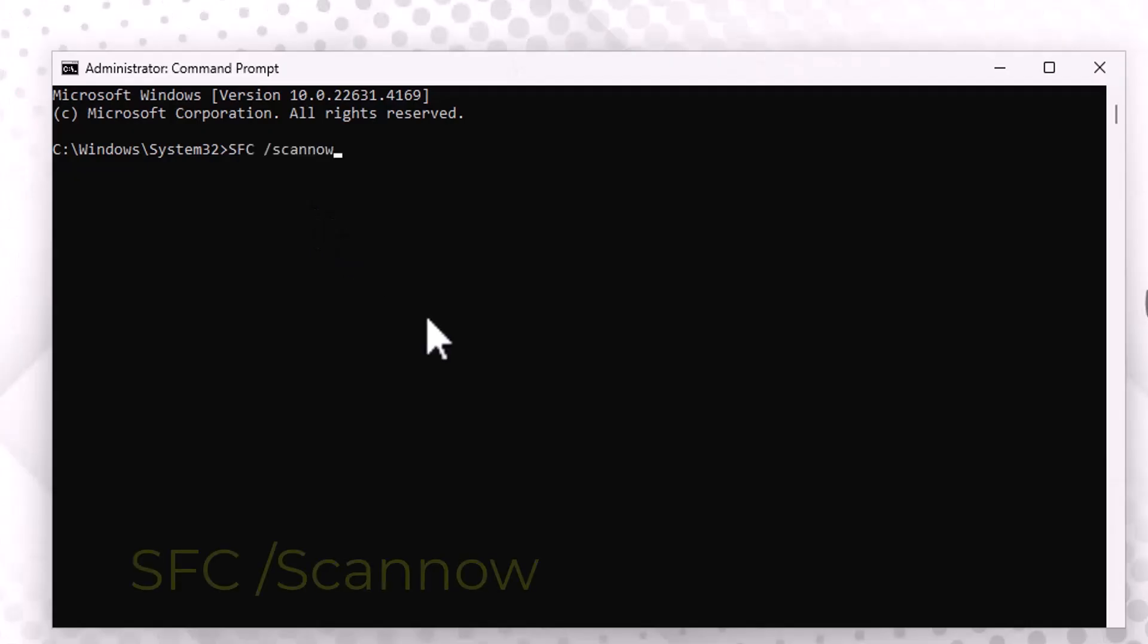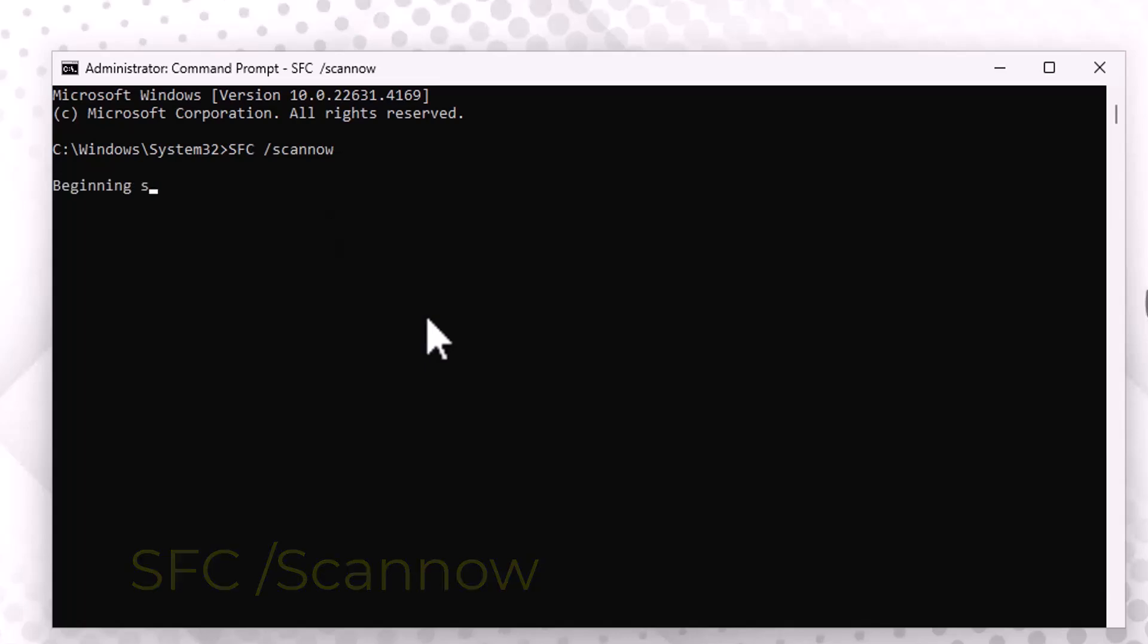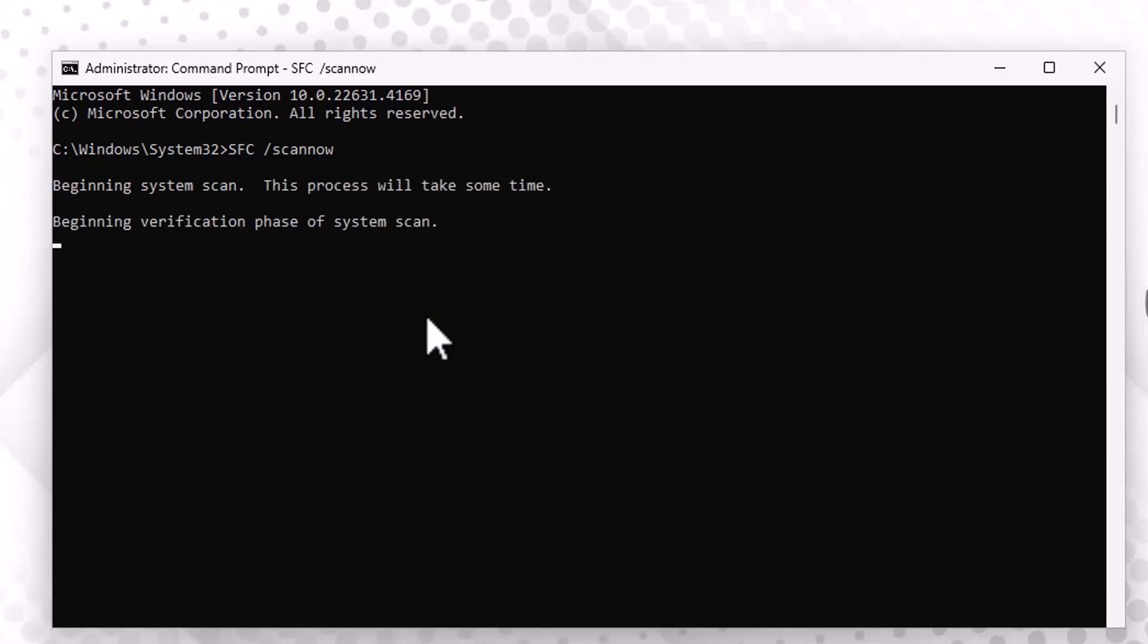With Command Prompt open, you'll need to enter two specific commands, which you can find in the video description below. Go ahead and type them one at a time, pressing Enter after each. They may take a few minutes to complete, so be patient and let them run.